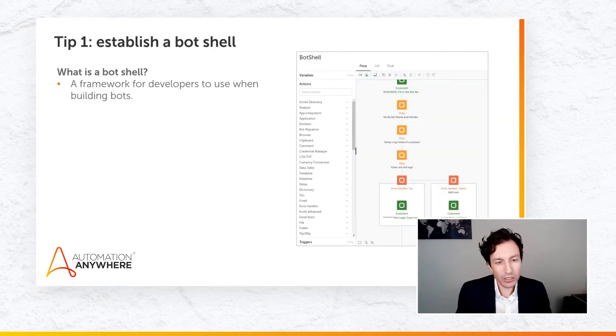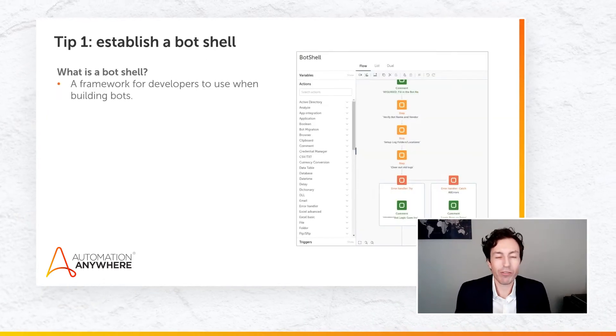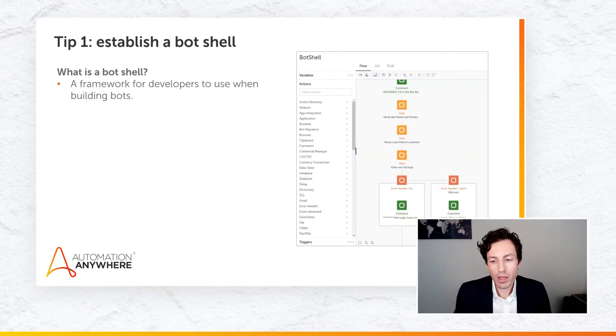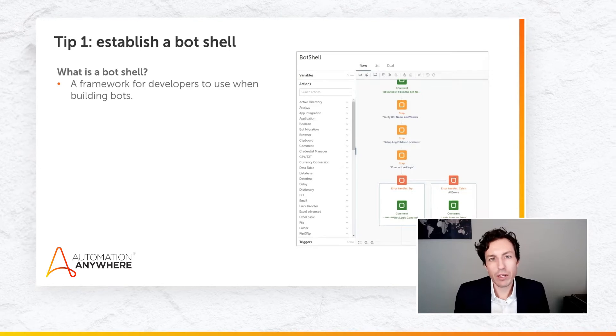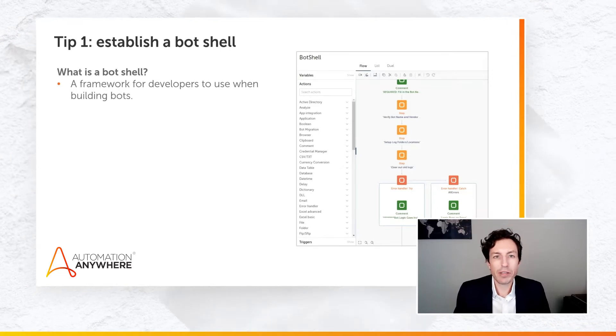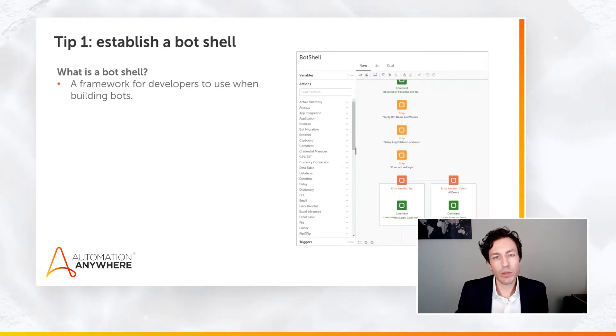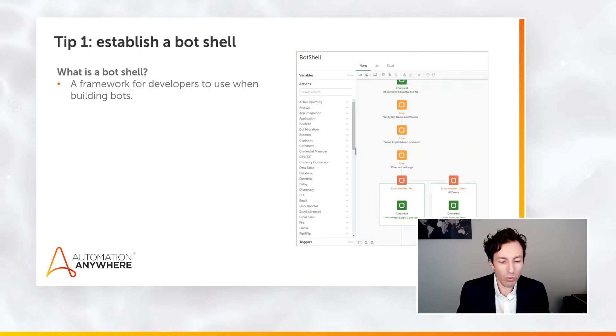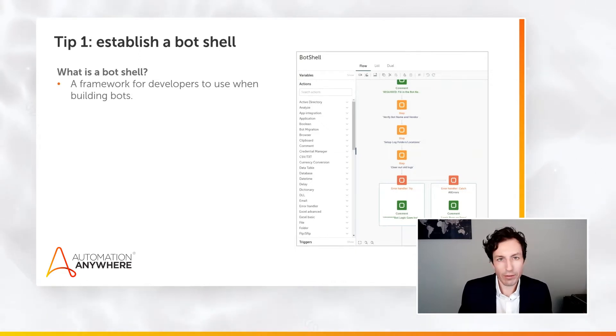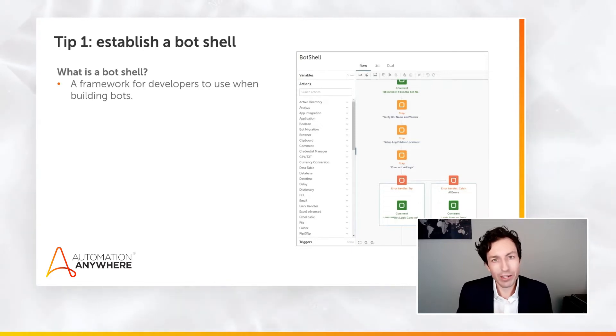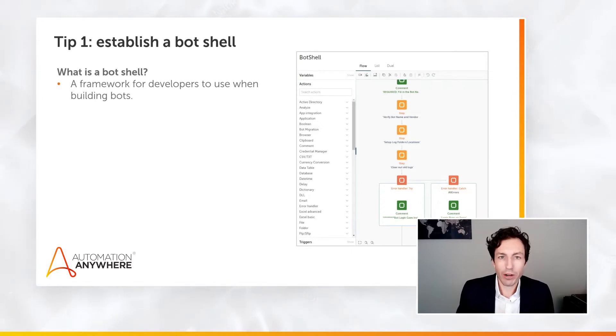A bot shell is a framework for developers to use when building bots. The bot shell enables me to make sure that every bot that's built is following the same general practices for the way that we do our logging, the way that we do log file management, the way that we establish where the logs go and what we're writing to them, as well as the way that we're doing our error handling.